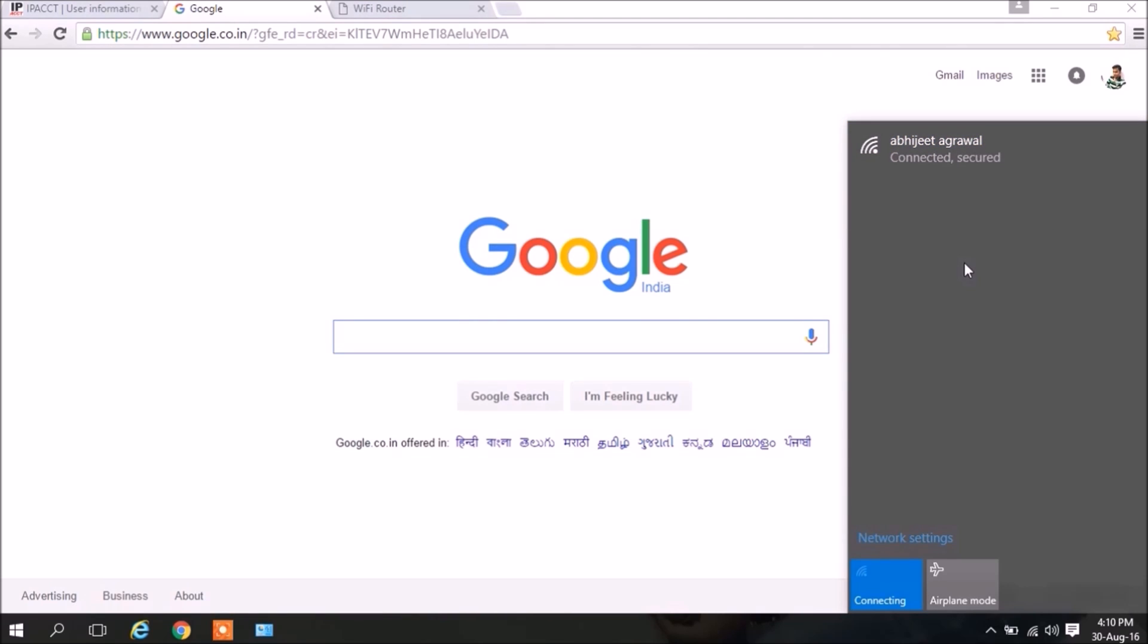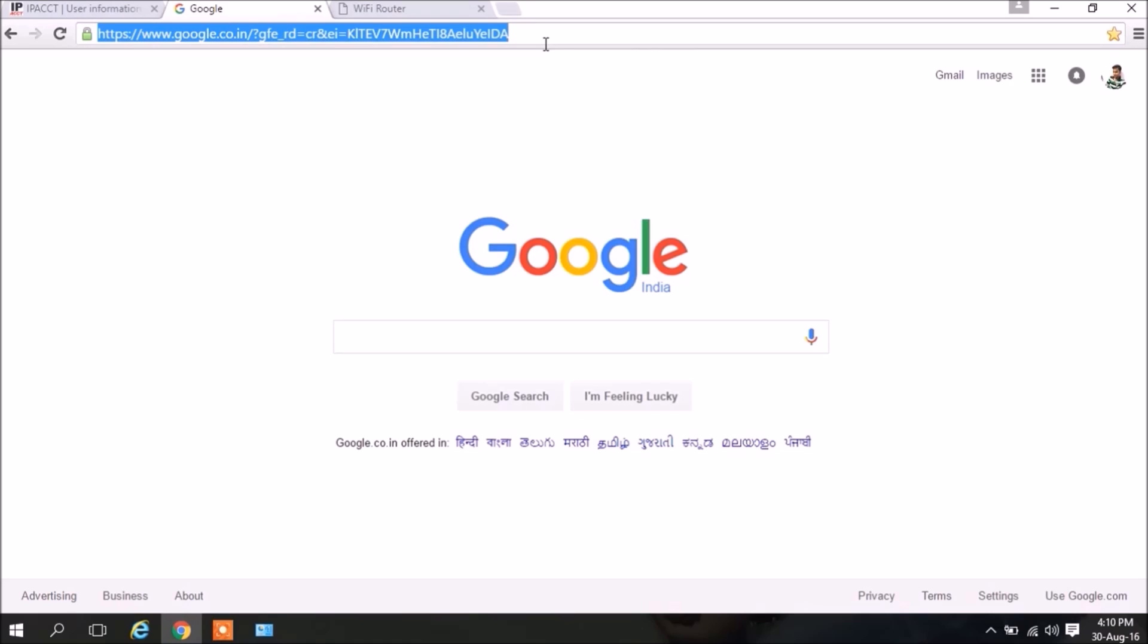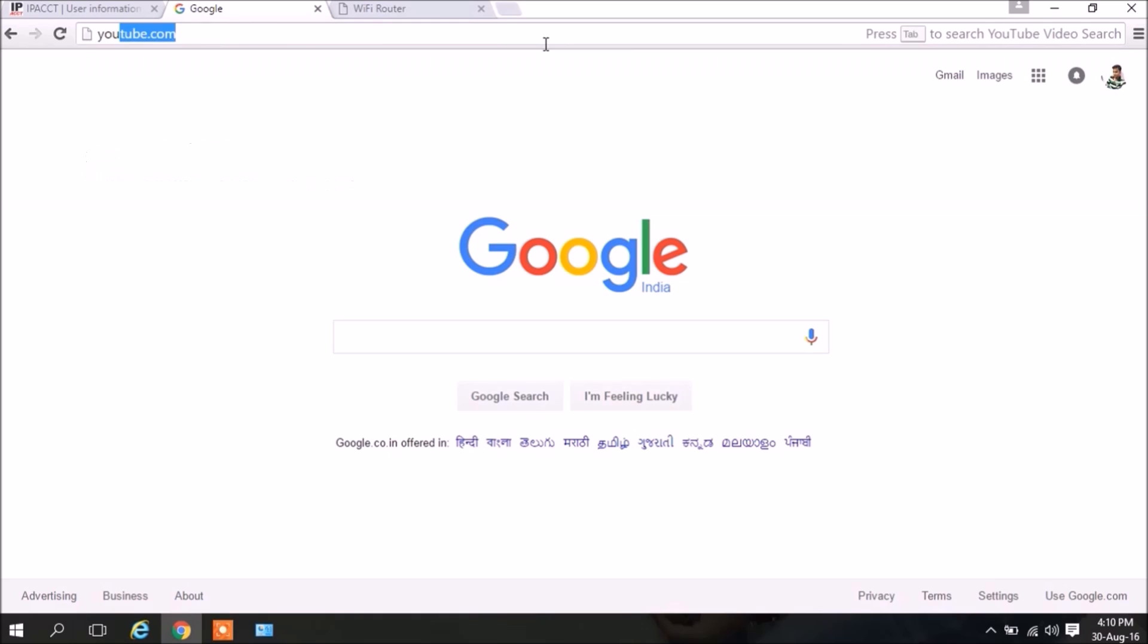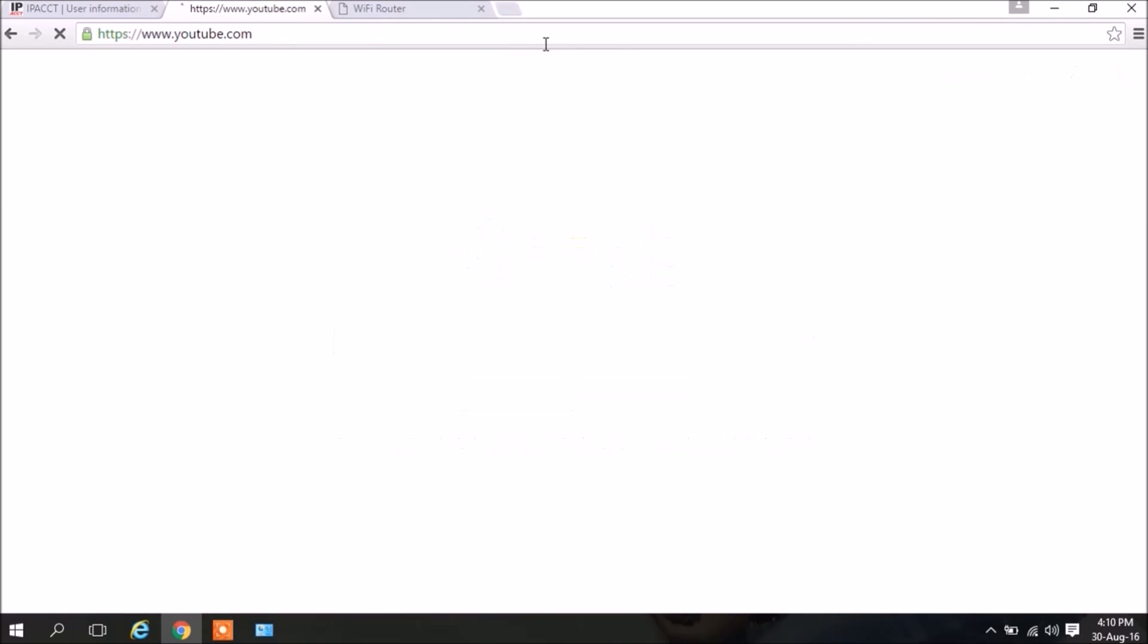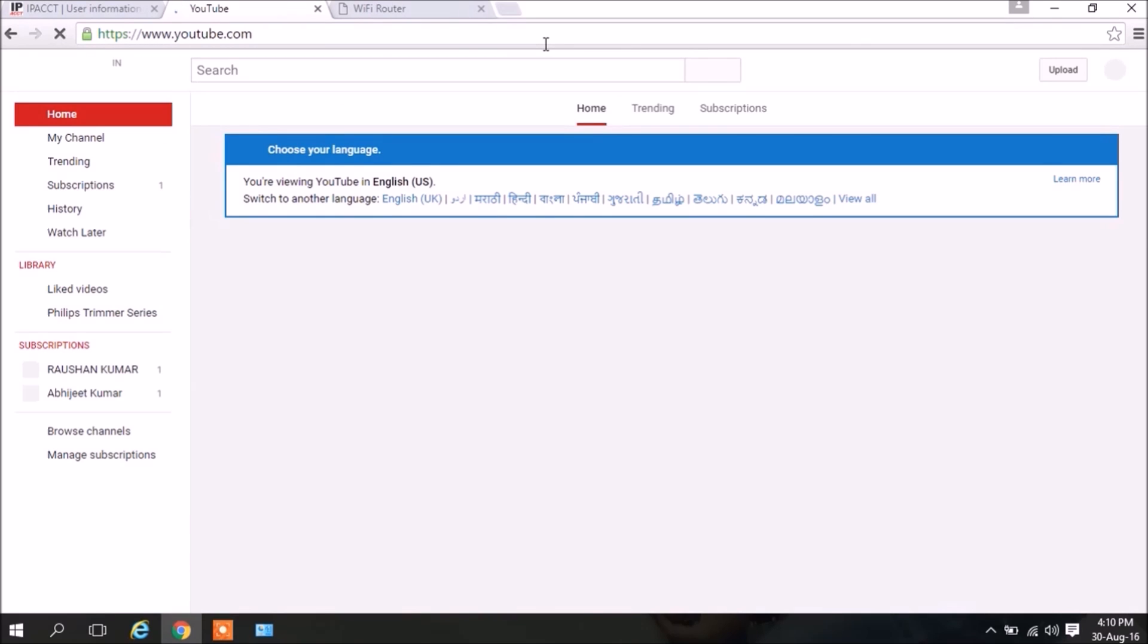So this was the full setup process and this way you can see that you have successfully set up your D-Link router. Let me open one page, youtube.com. Yes, it is opening fine. This way our Wi-Fi as well as our D-Link router has been configured.